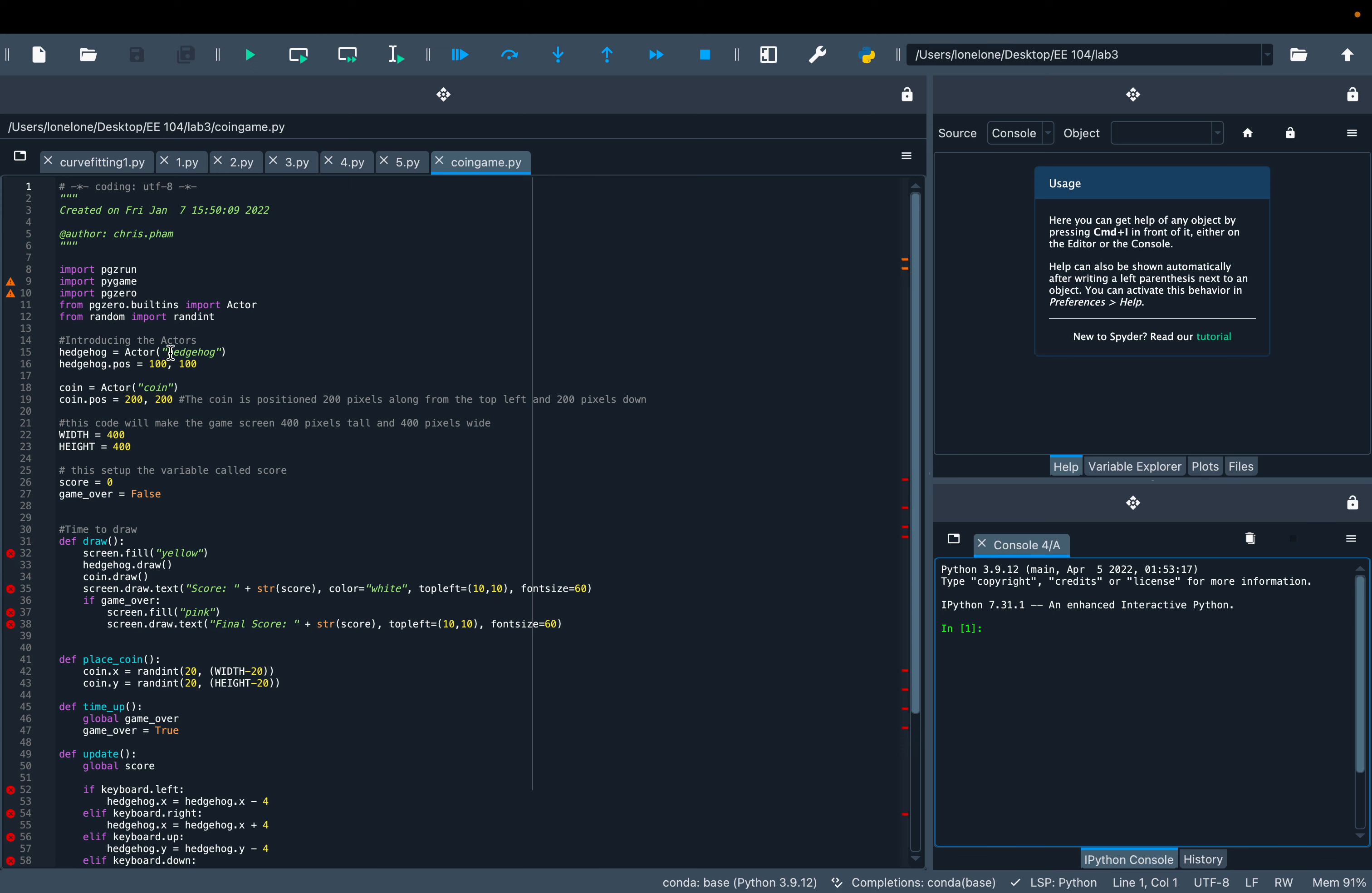When the character, the Hedgehog, hits the coin, you're gonna get a score.